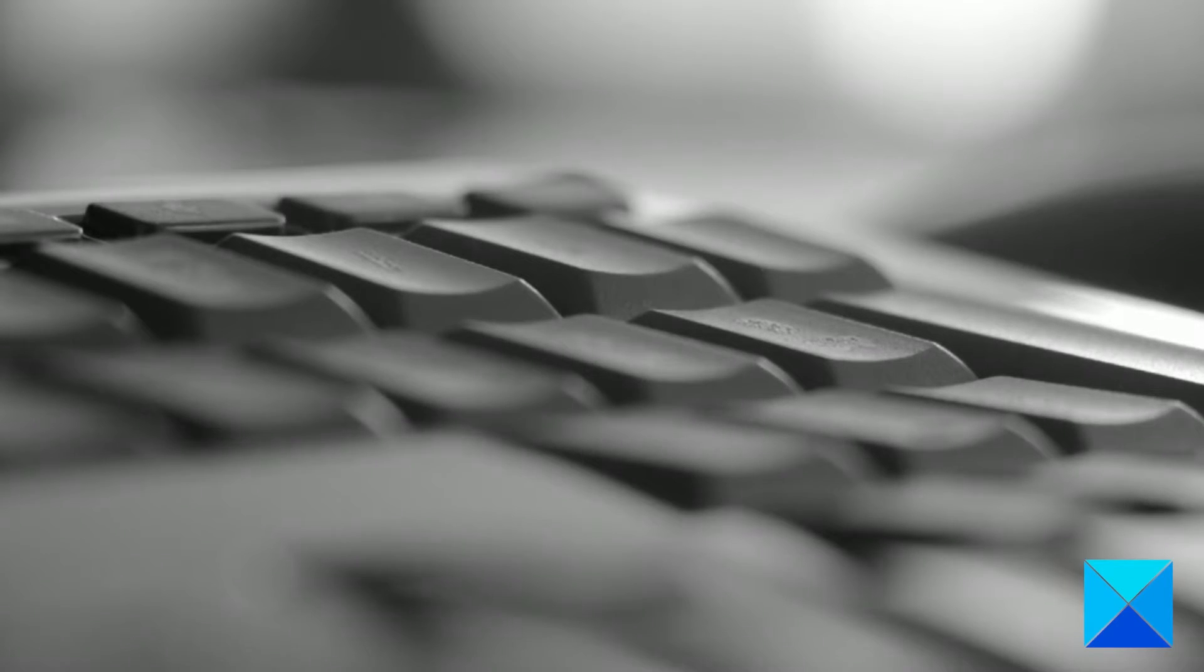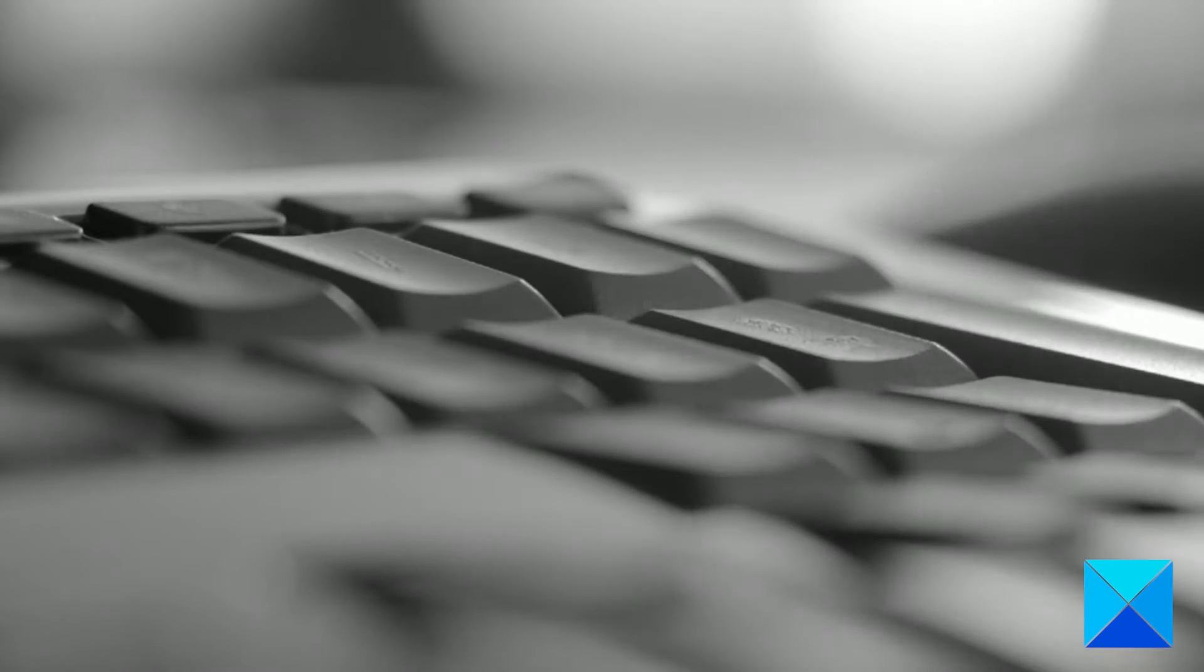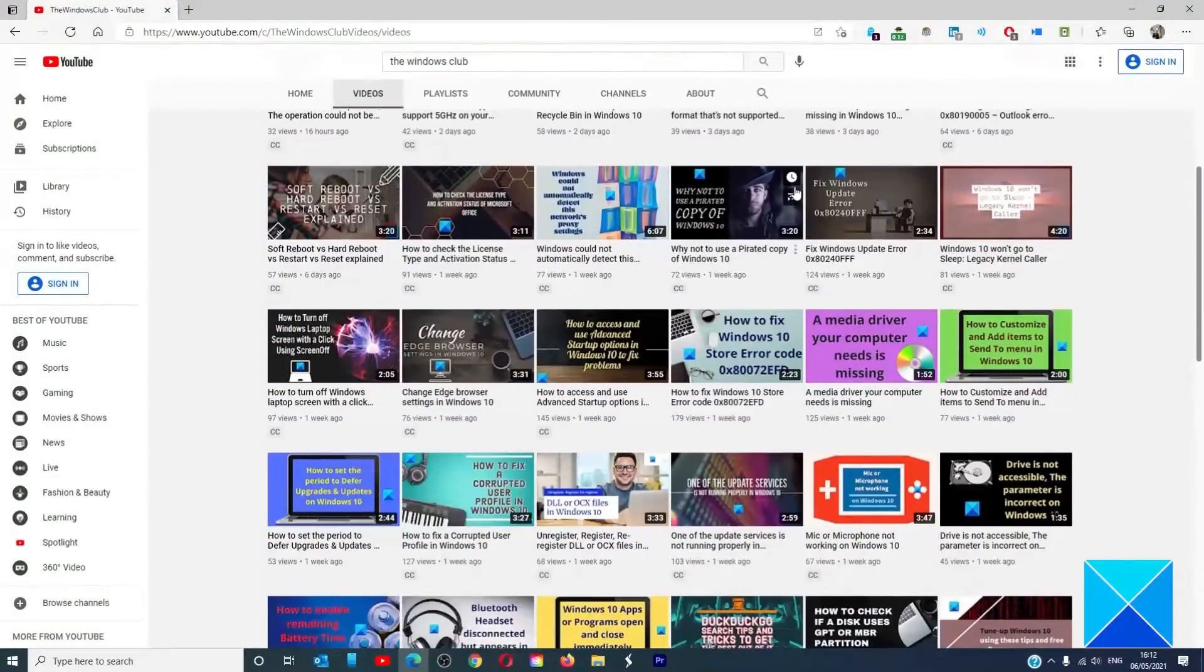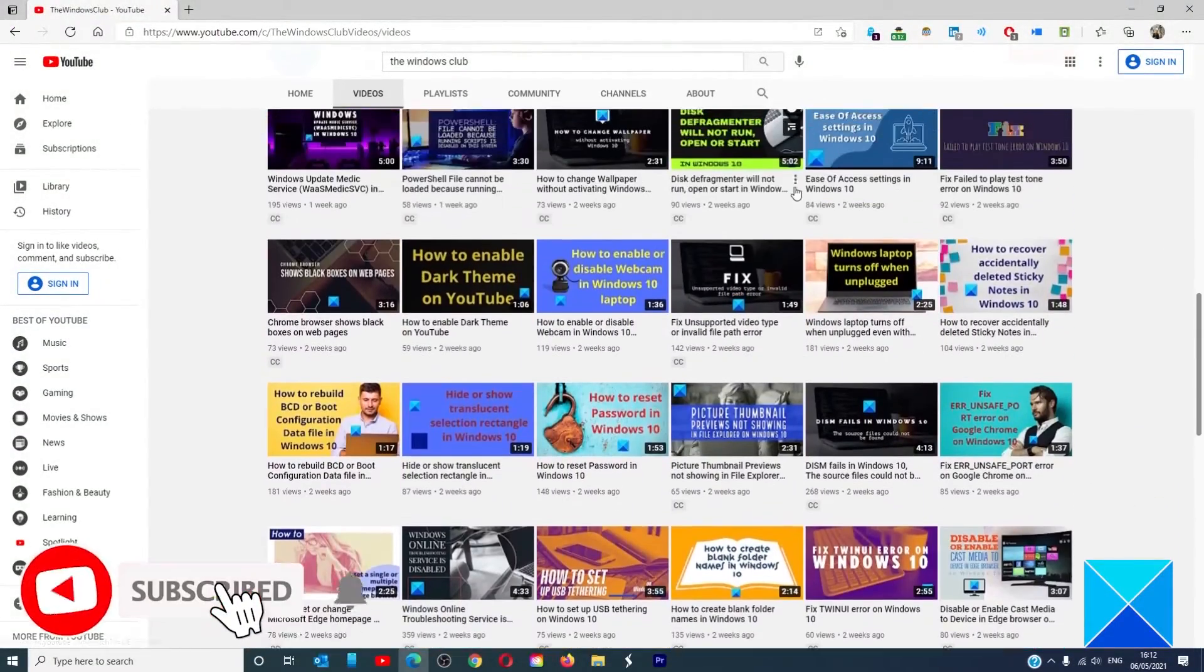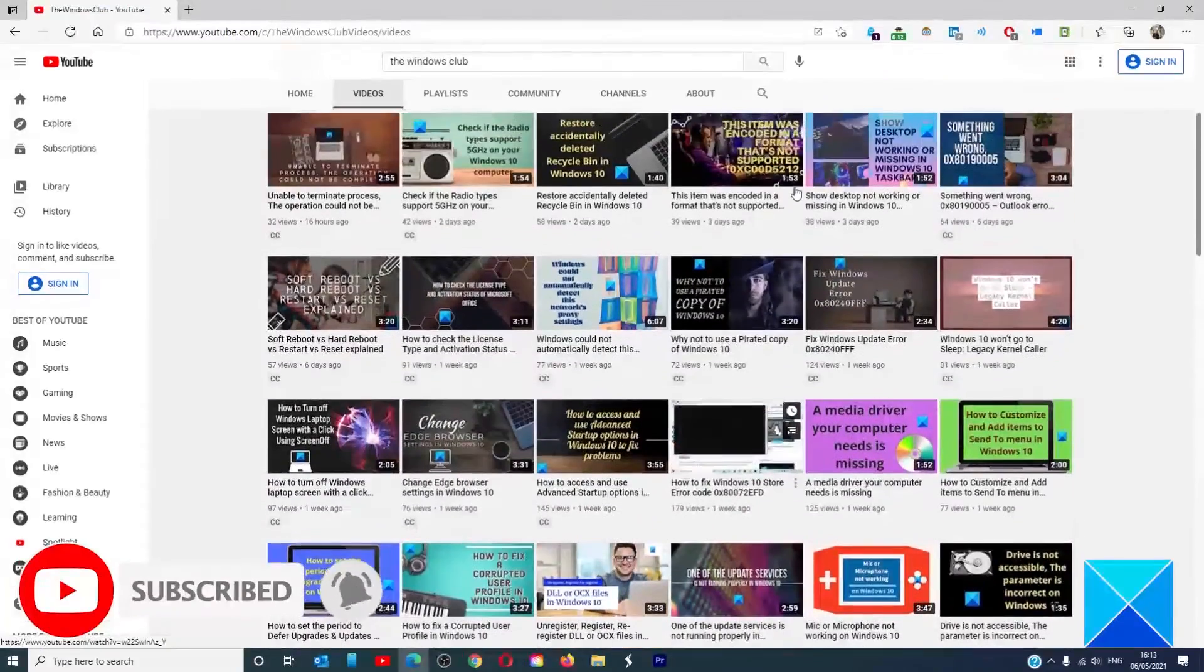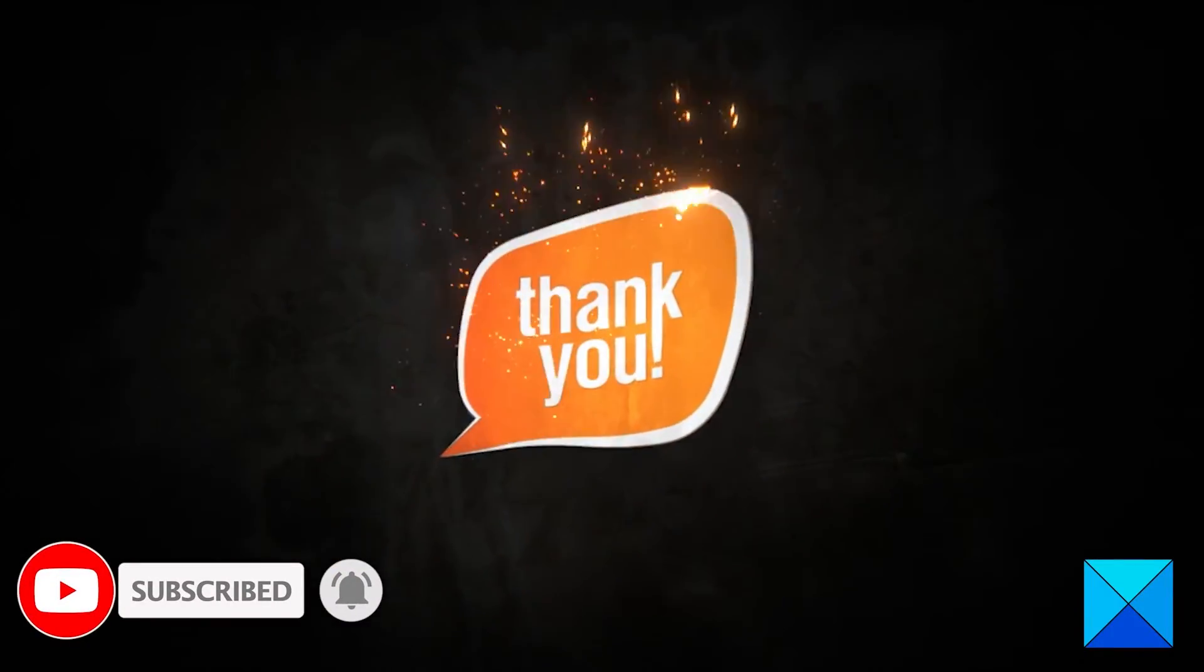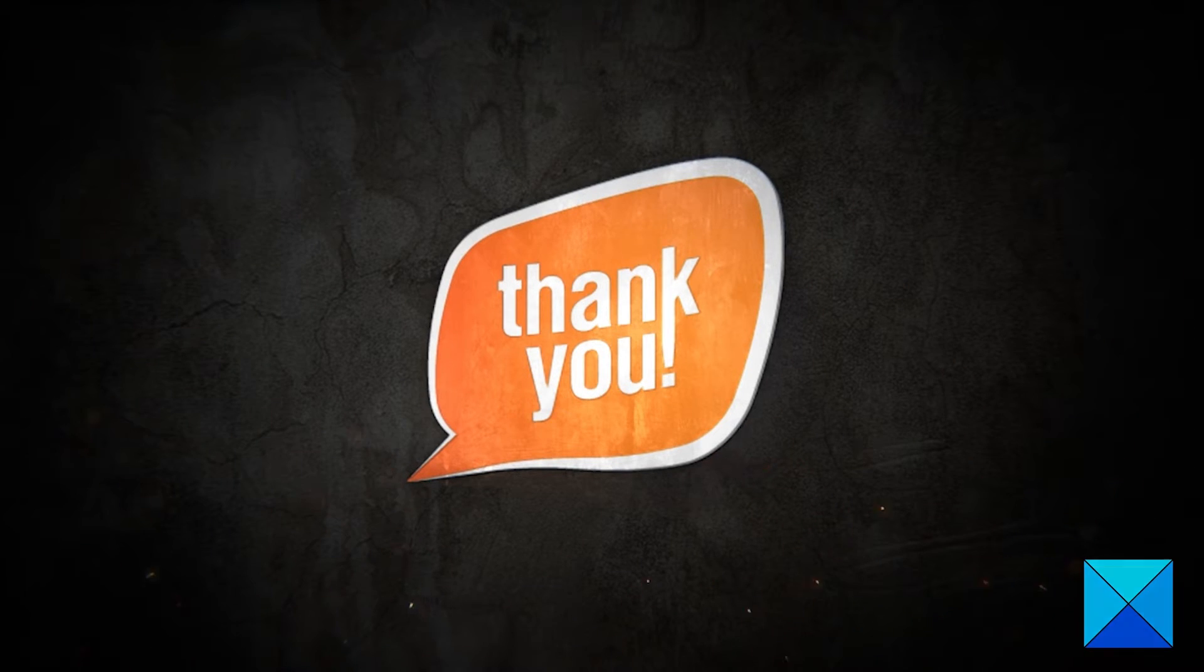For more helpful articles to help you maximize your Windows experience, go to our website thewindowsclub.com. Do not forget to give this video a thumbs up and subscribe to our channel where we are always adding new content aimed at making you the master of your digital house. Thanks for watching and have a great day.